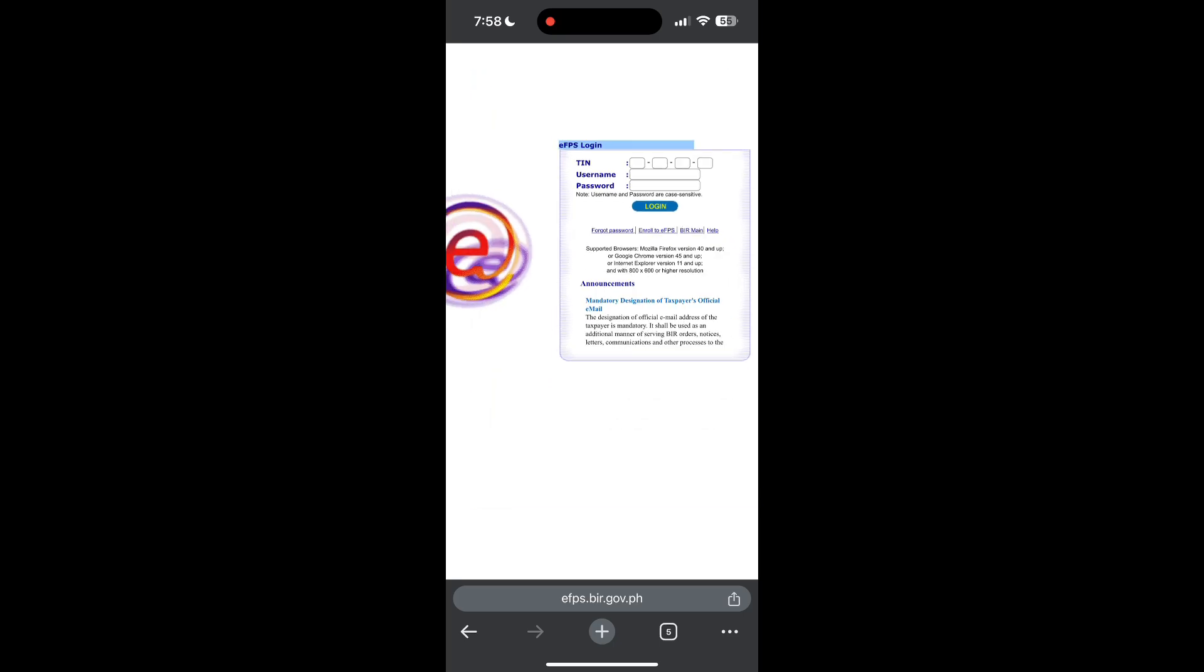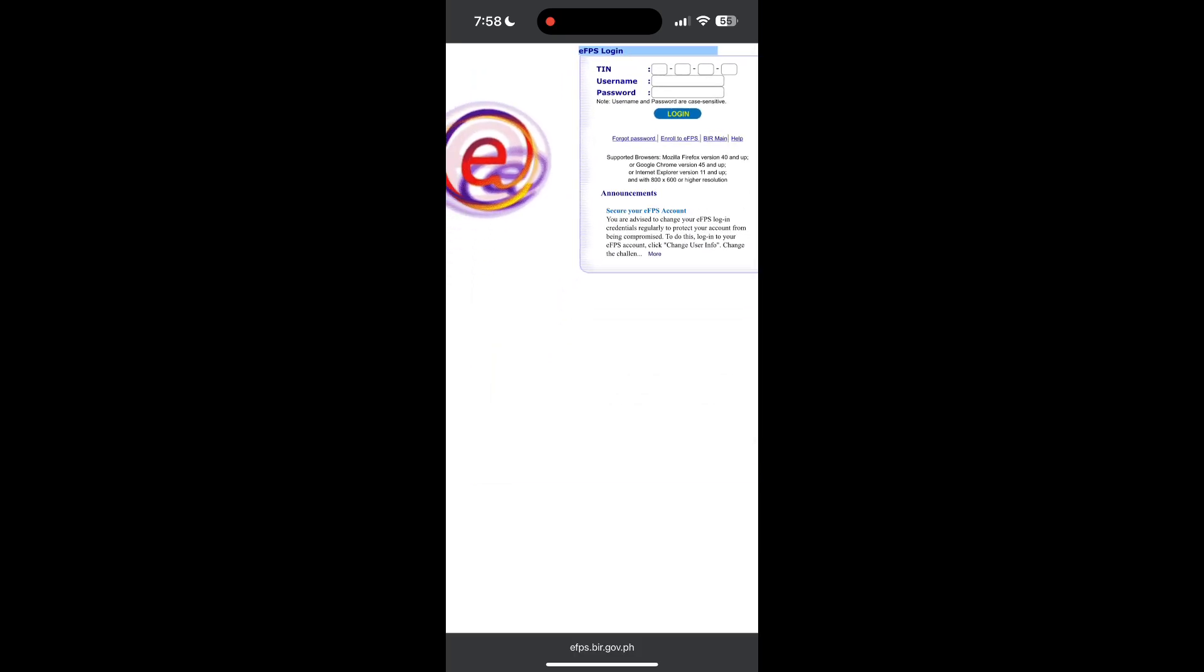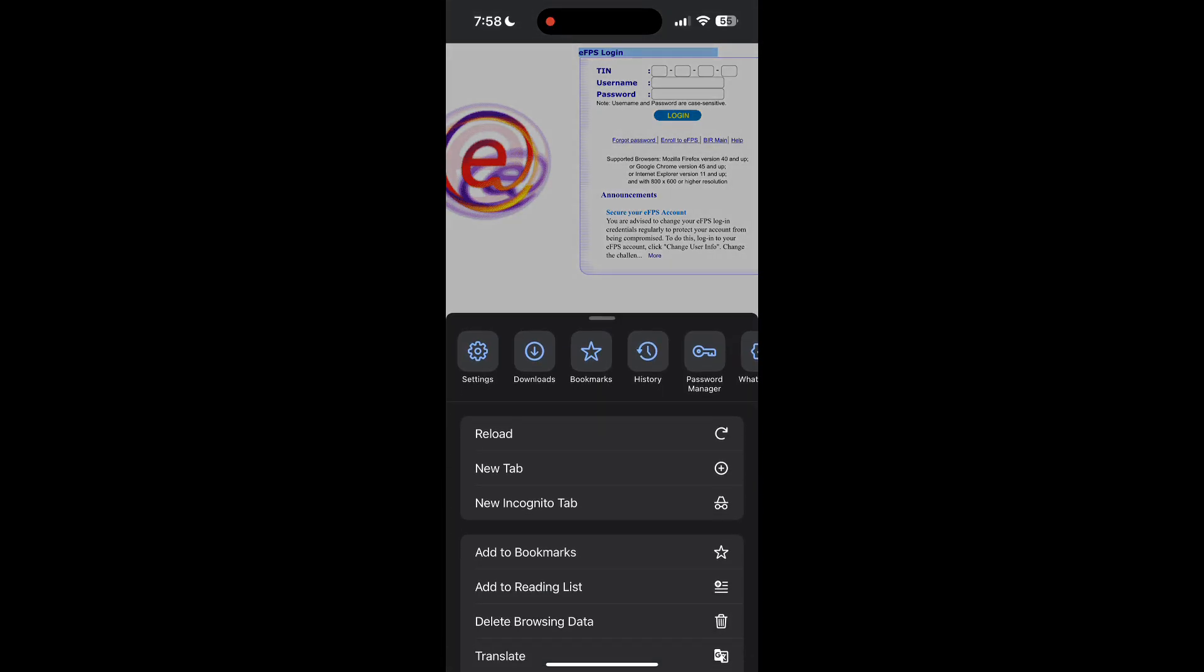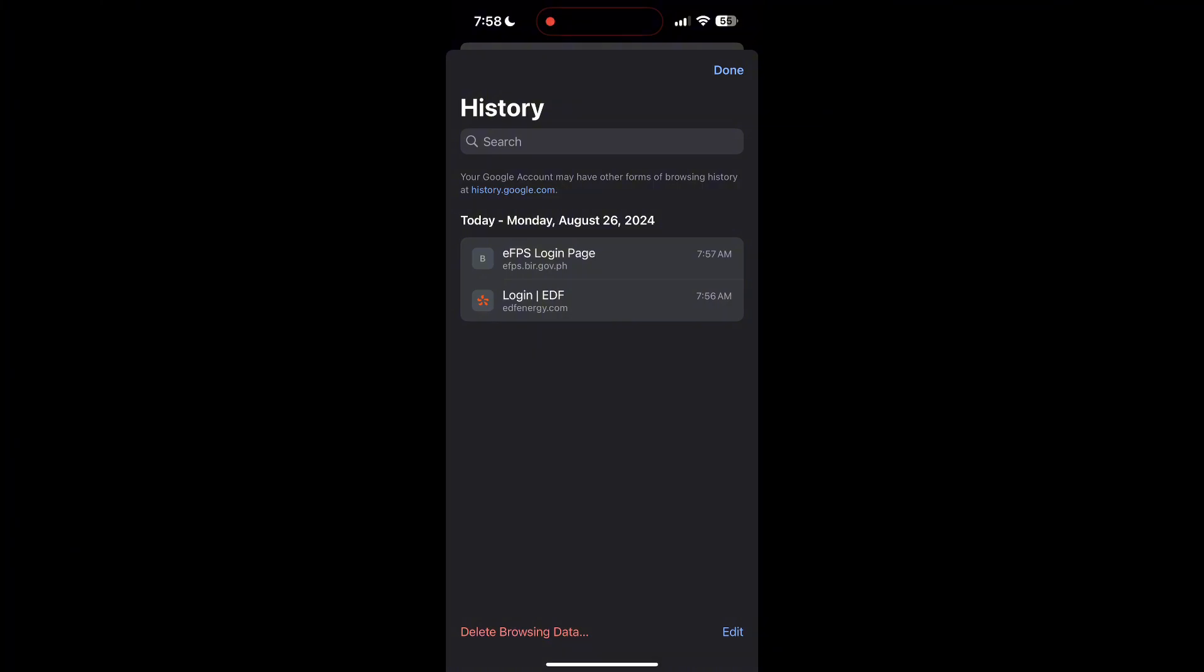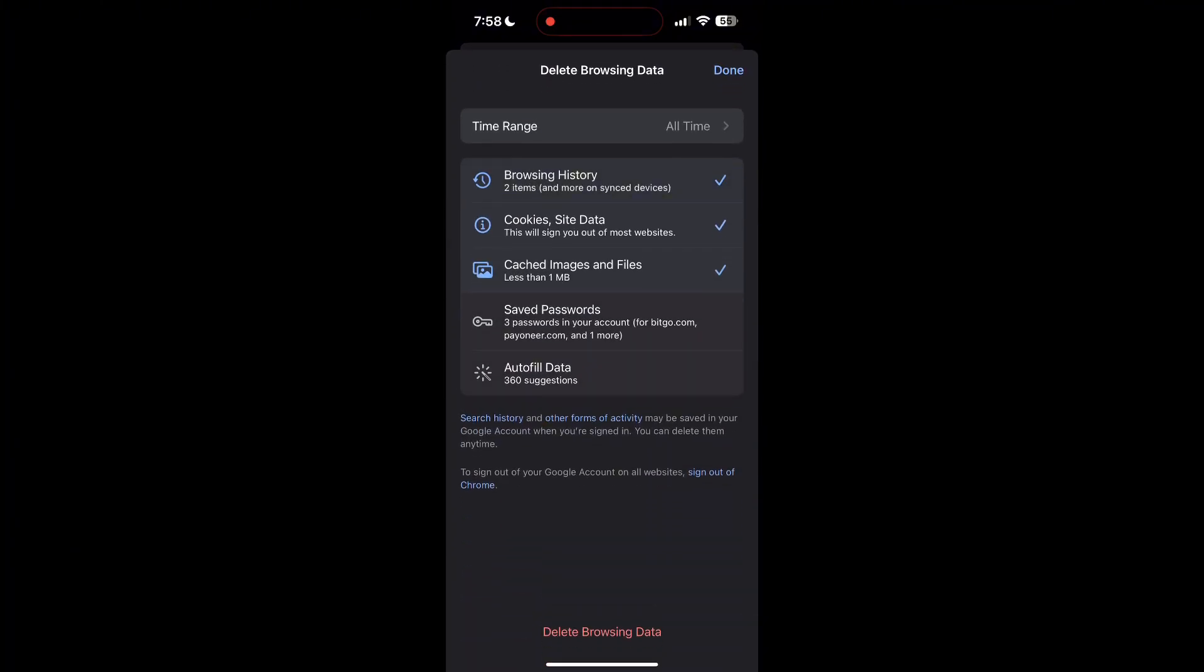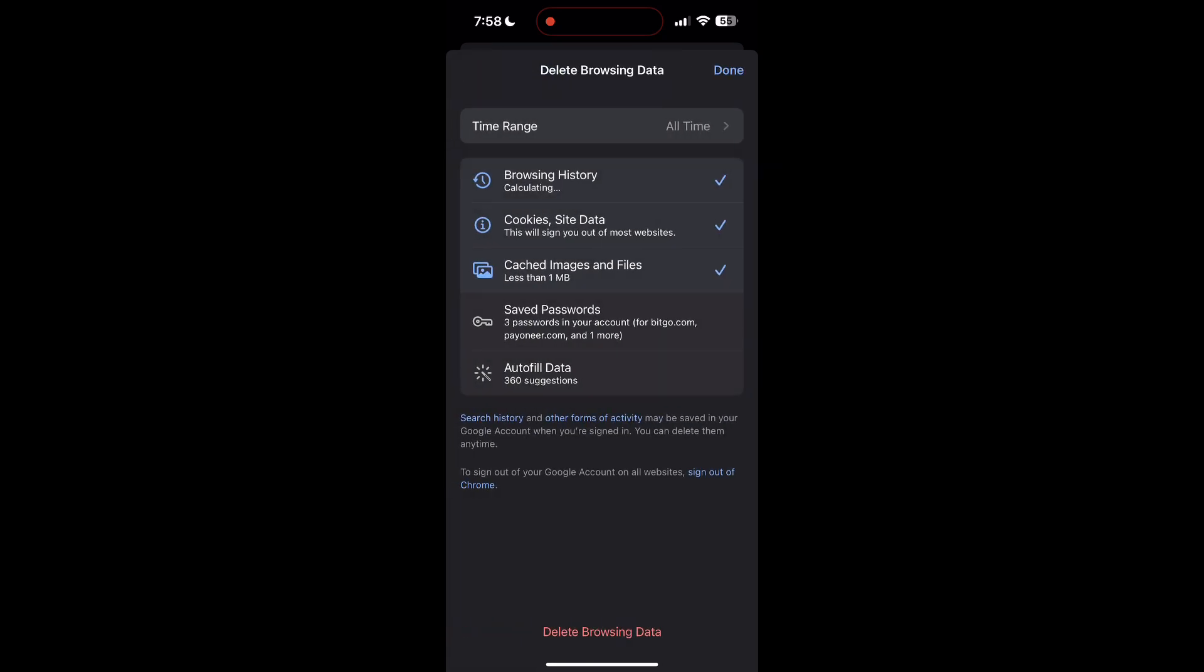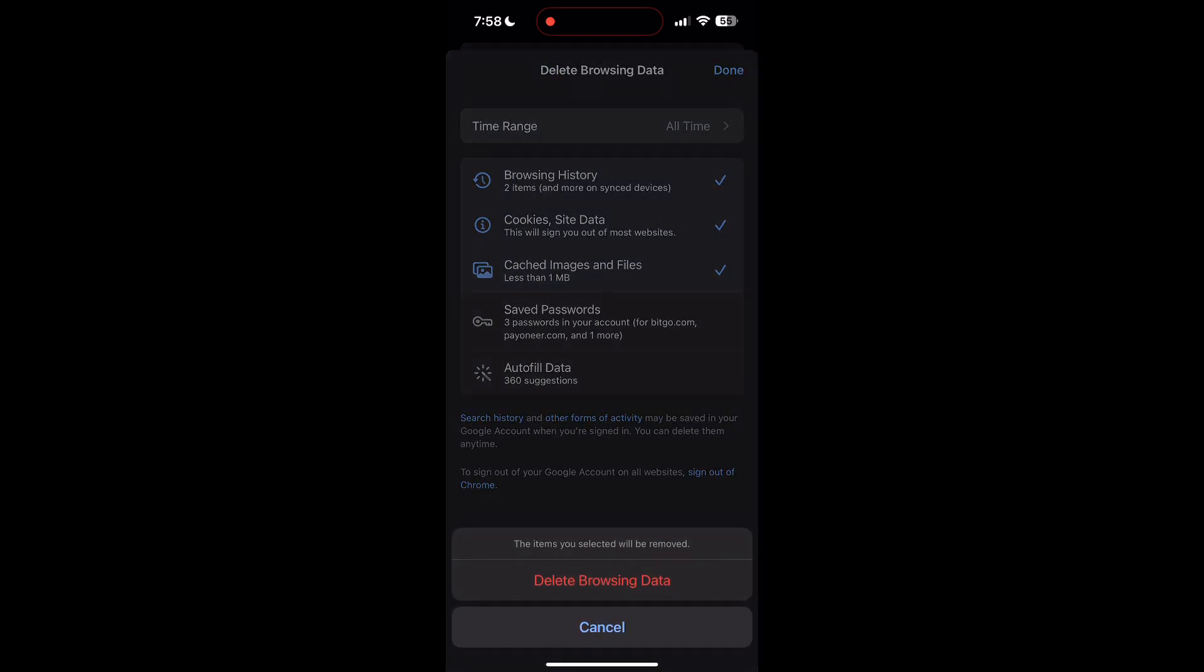To do this, open your browser and click on the three dots at the bottom right corner, then find the history button. After clicking on the history button, you can find the delete browsing data button. Click on it, then select the time range as all time. Now click on delete browsing data and confirm it once again.